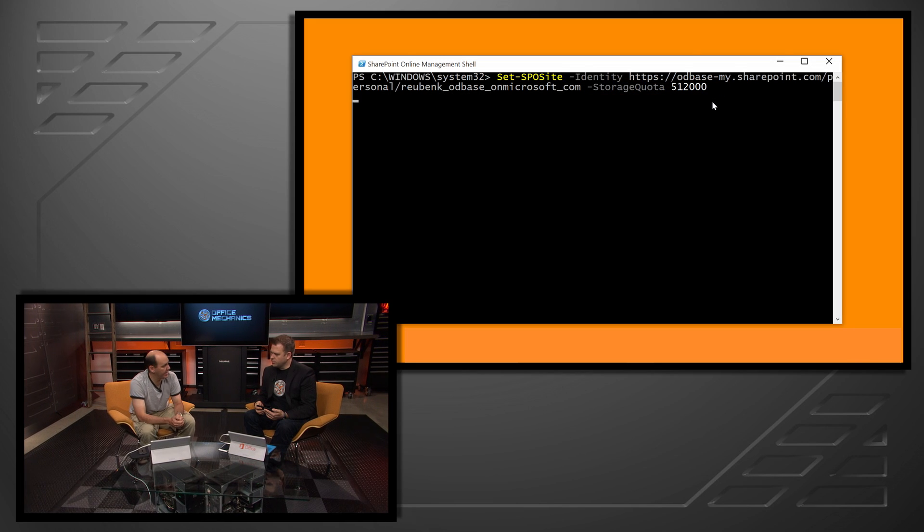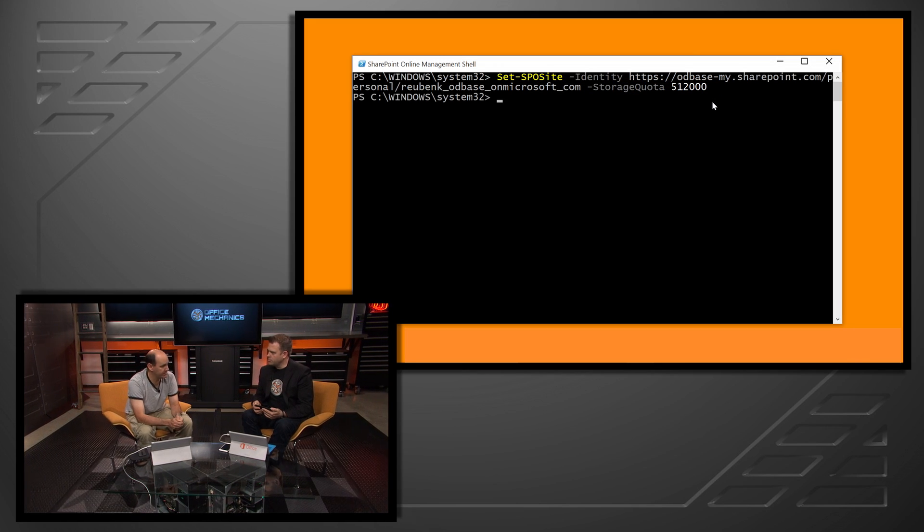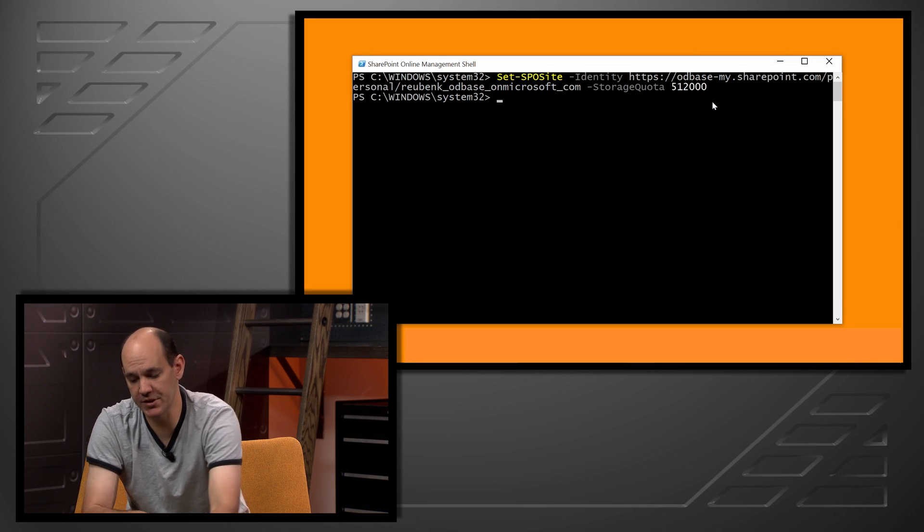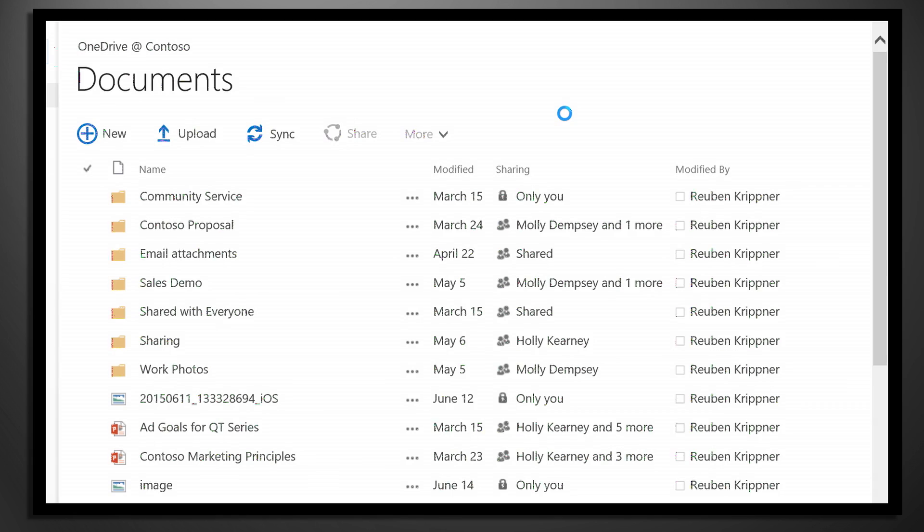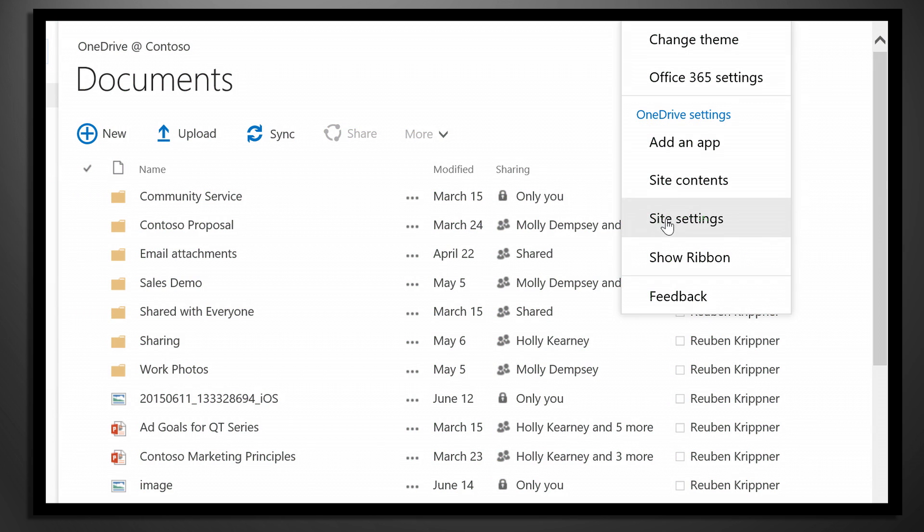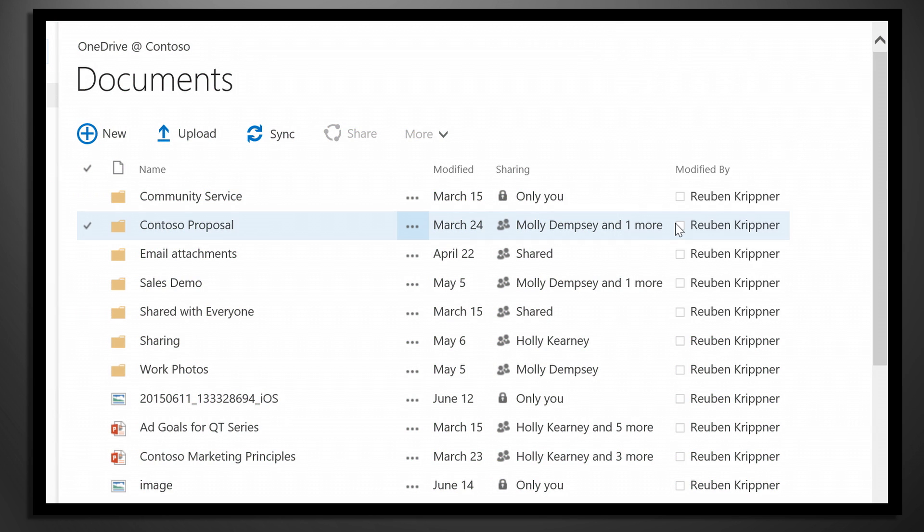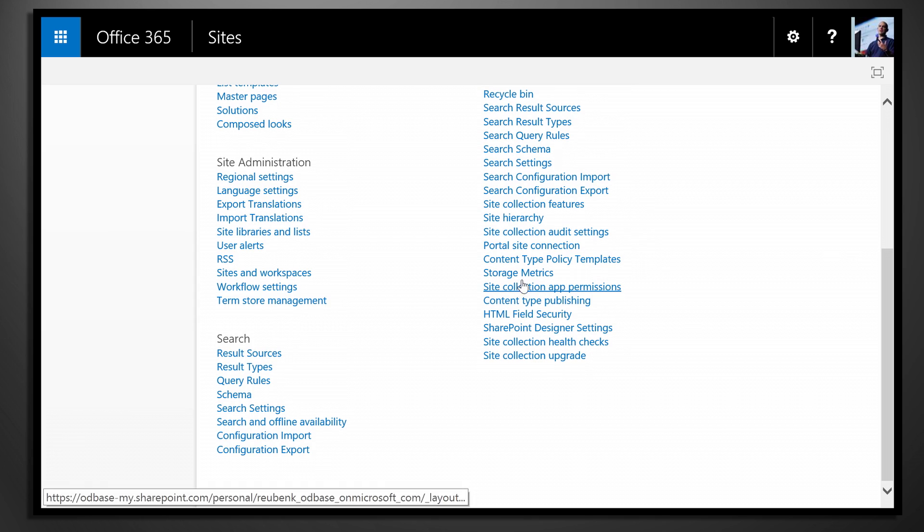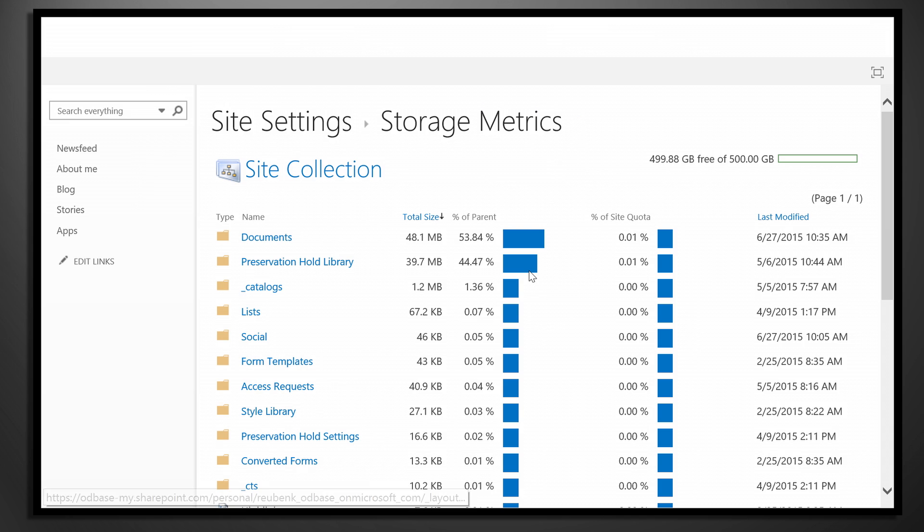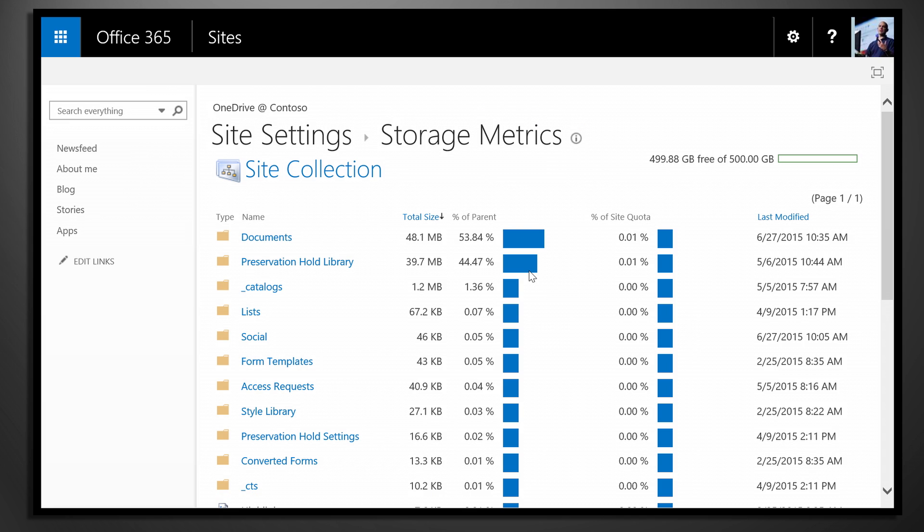So when I actually go and run that, it will apply that onto the site. And what we'll see when we actually go into the site itself, when I look at the storage metrics for that particular site, we'll see now there it is set to 500 gigabytes. So just another mechanism at IT's disposal to help limit the flow or the ability to manipulate or use corporate files maliciously.